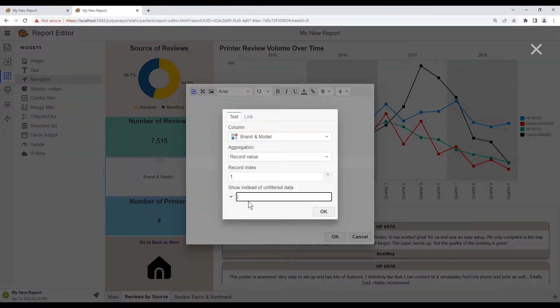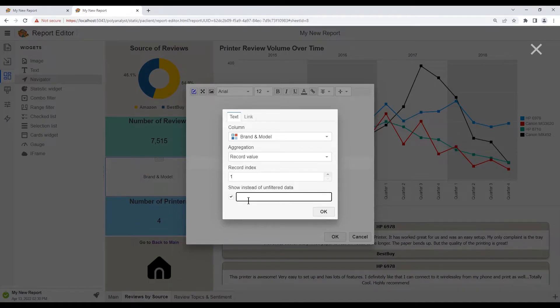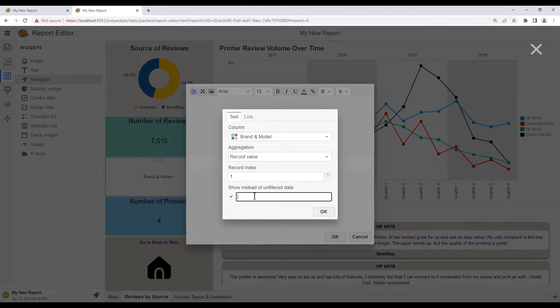Instead of leaving this blank, perhaps we can write a brief message like not selected or none, or we could place some symbols to indicate that there's no value selected yet.